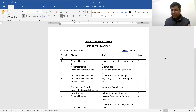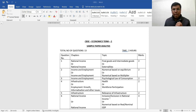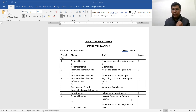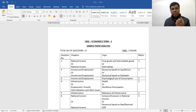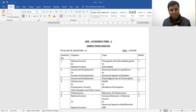If the actual board paper comes in a similar pattern to this sample paper, students will definitely be able to score very well. This is a very good sample paper; I really liked it, and hopefully CBSC's board paper will follow this same pattern, allowing students to score well. Thank you very much.